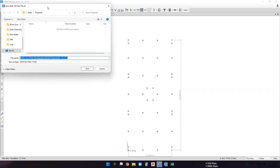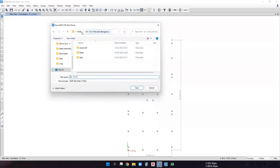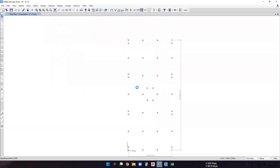It will ask for the path where you want to save the exported file. Save the file and the exporting process will begin. Once exporting is done, we'll open the SAFE software.